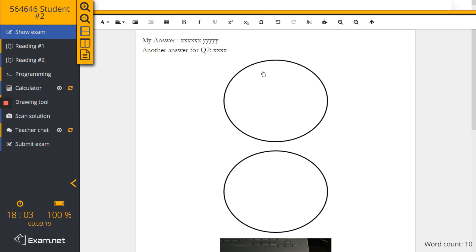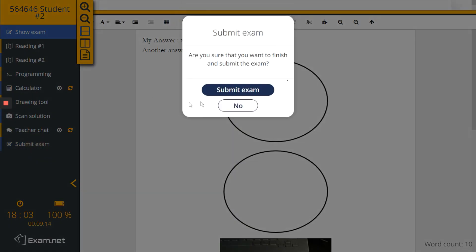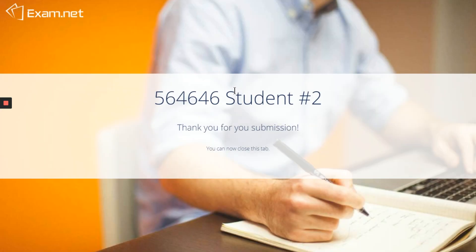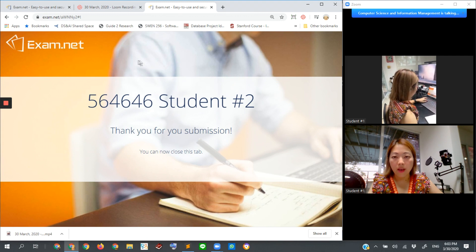And if I am done as a student, I click on submit here, then my session is finished.